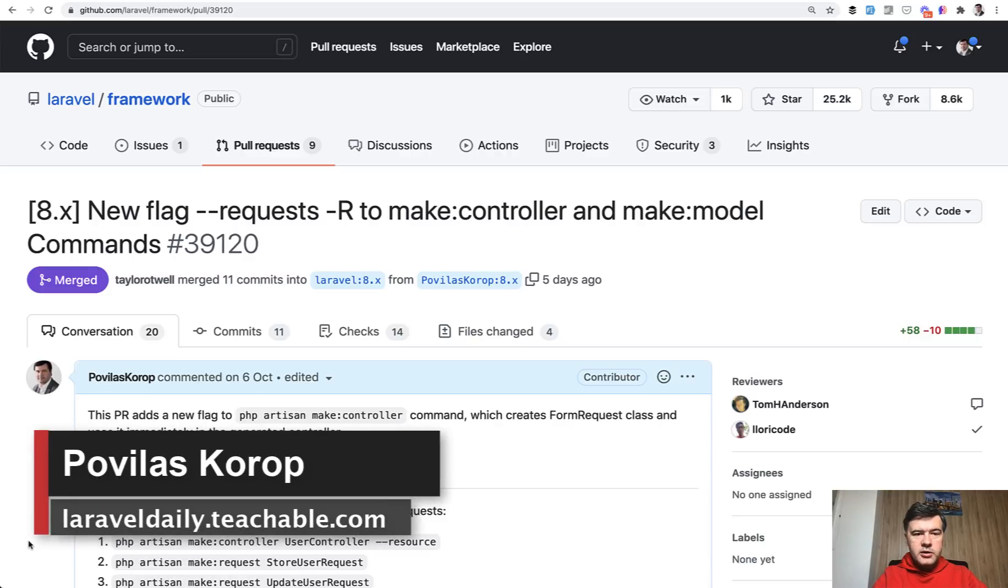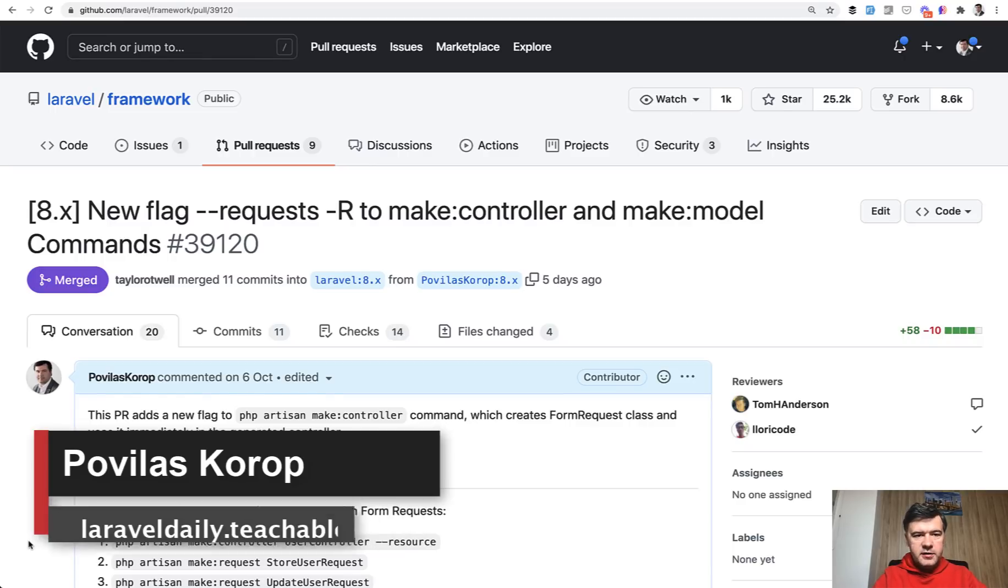Hello guys! Today I want to present you a new feature in Laravel 8.70, which was released just yesterday, this week.